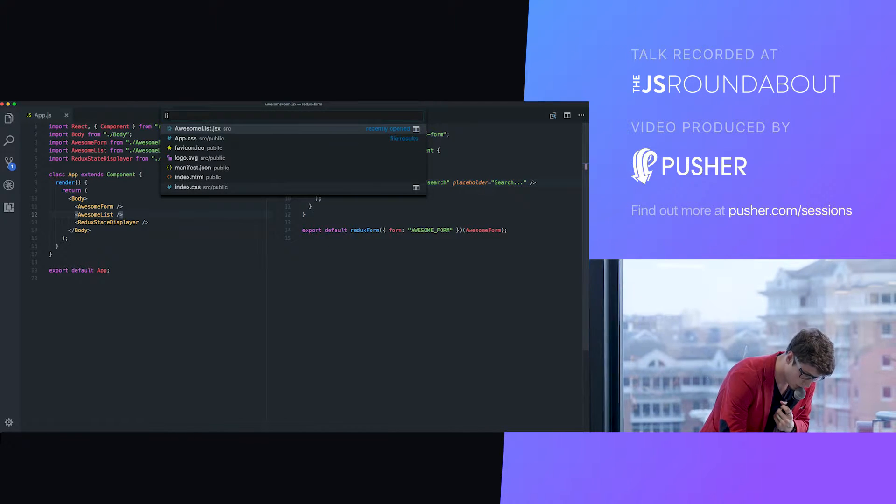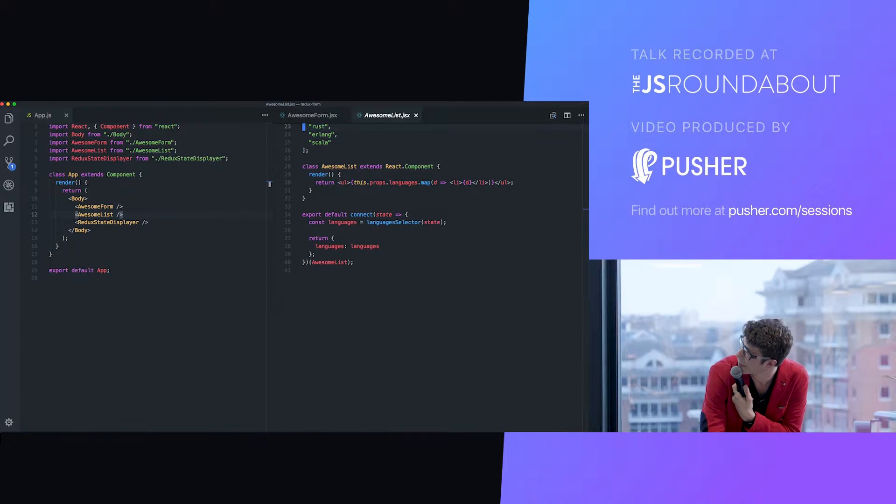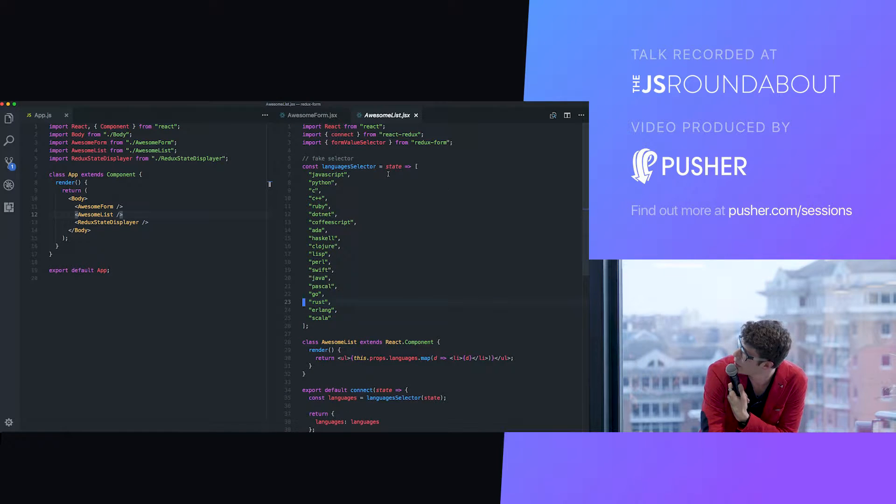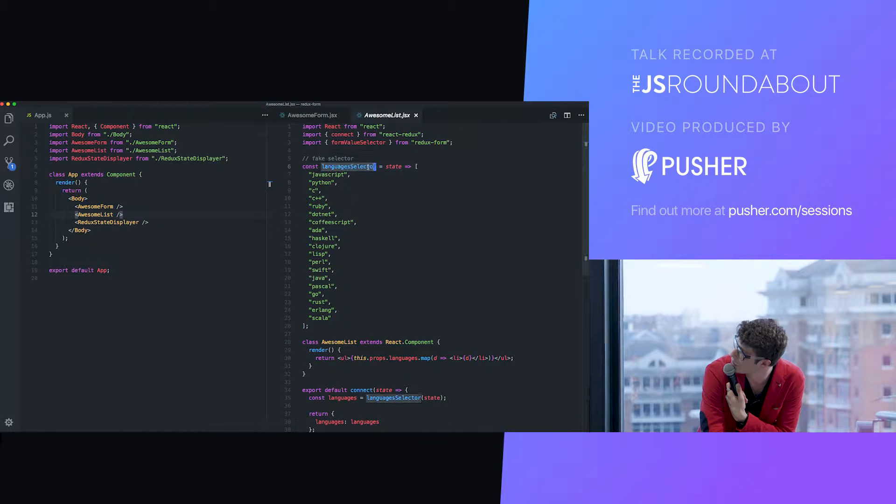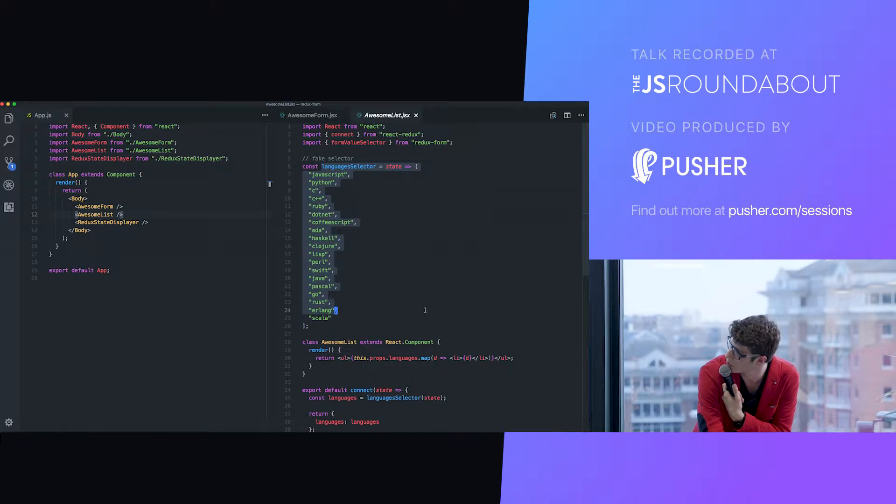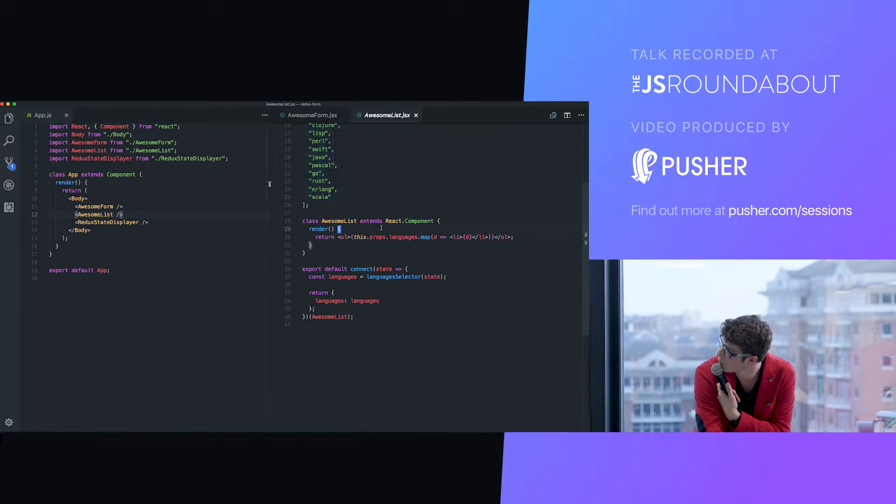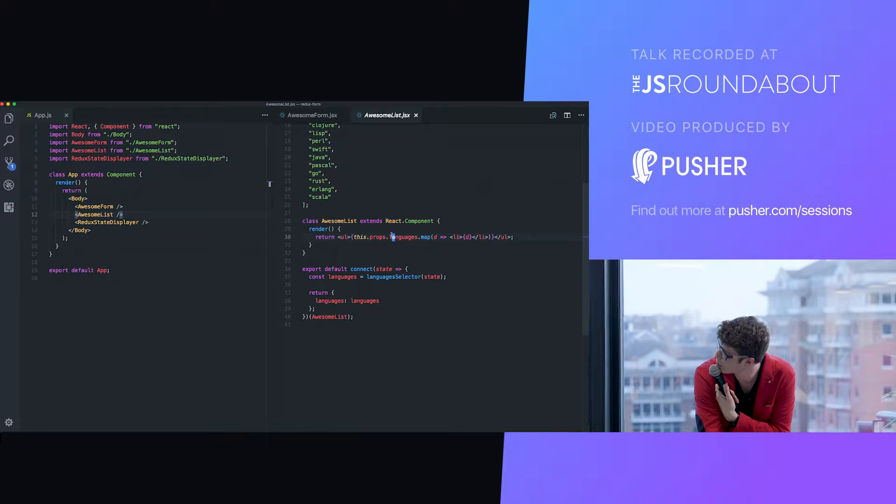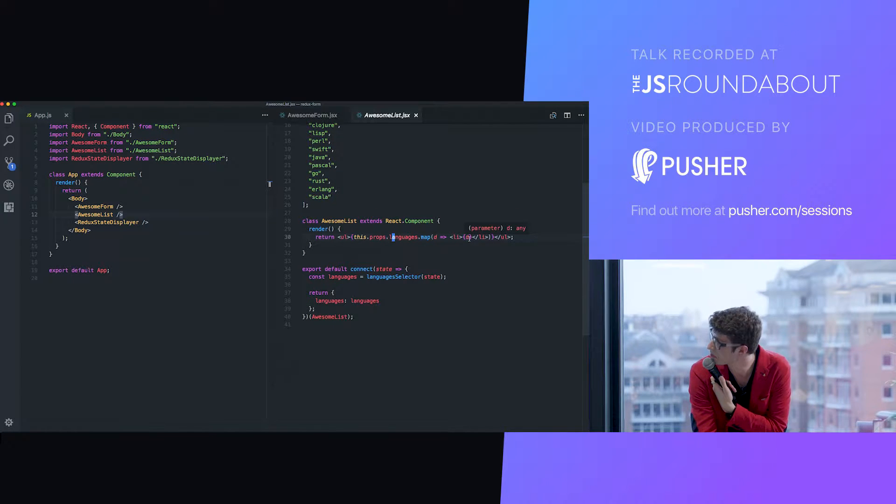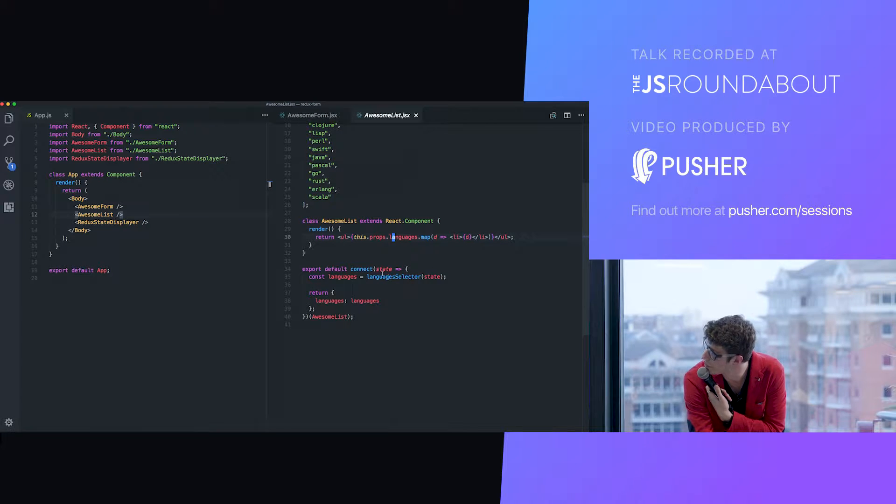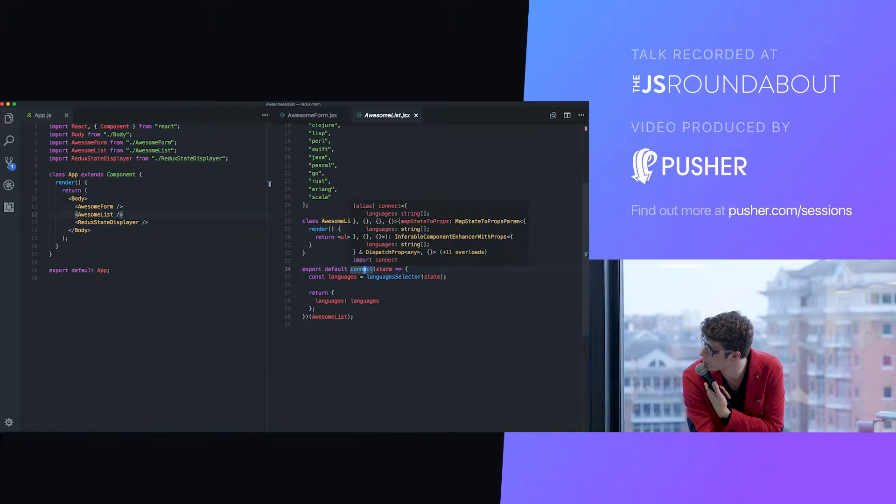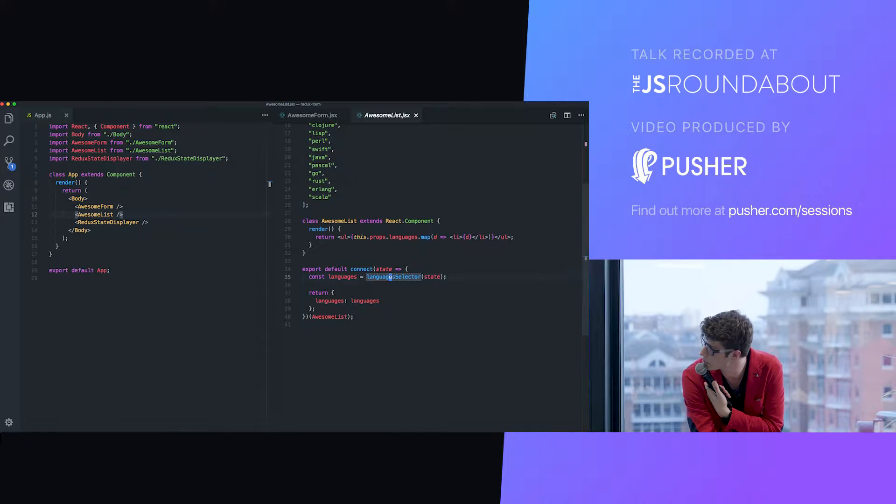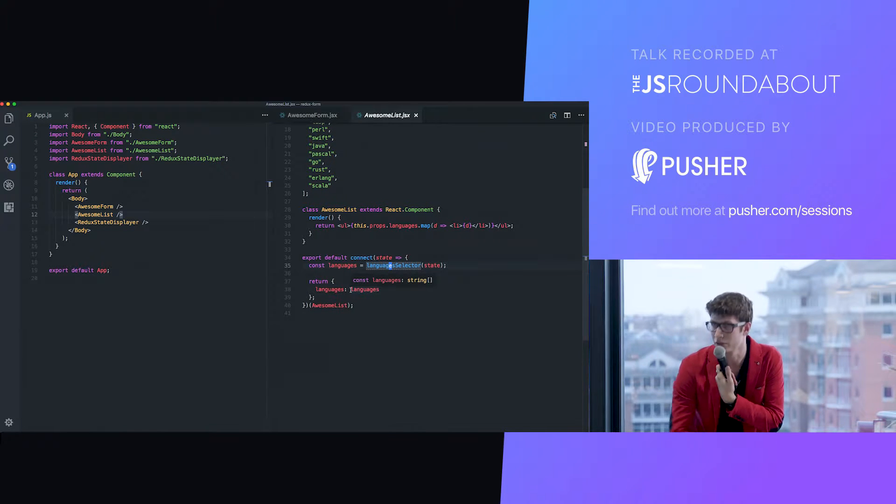If we check our code, we're just displaying a list here in addition to what we already had. If we check this list, what's in there, we have a fake selector here. It doesn't actually fetch its data from the state, but it mocks it. We have our list component that takes a languages prop and displays it as a list. Very simple.